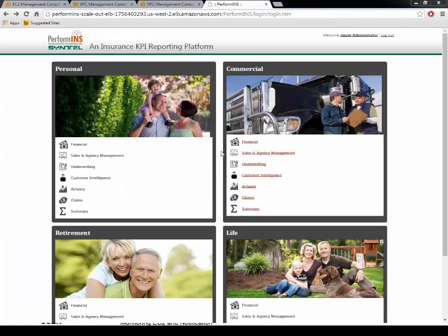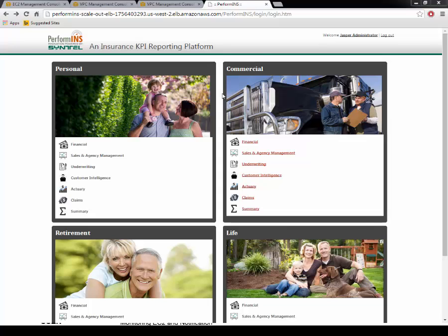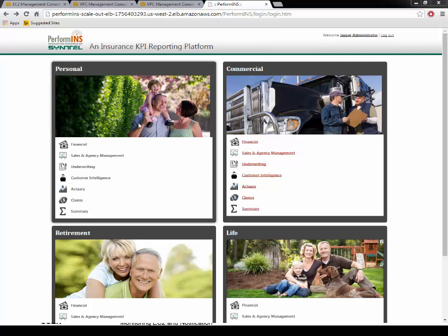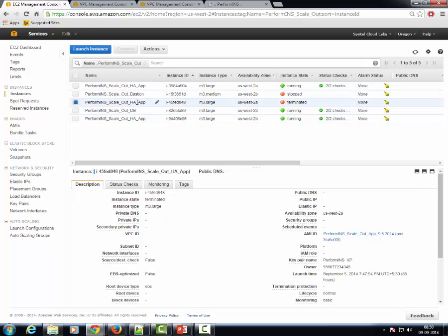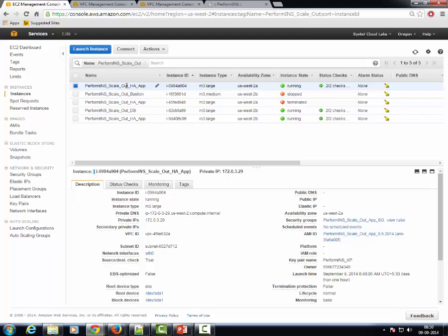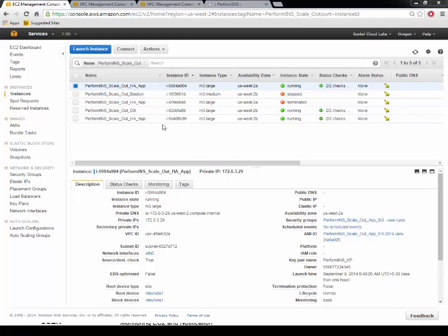Now the application frontend continues to work as earlier and the failover scenario is completely abstracted from the end user. Only from the AWS management console can we make out that the earlier app server instance which we had stopped has been automatically terminated and a fresh EC2 instance has been launched to replace it.